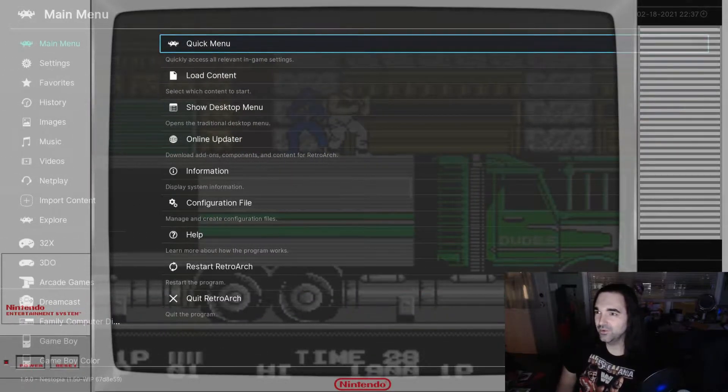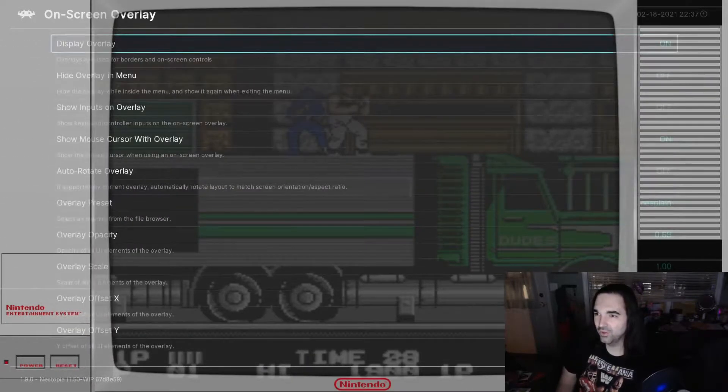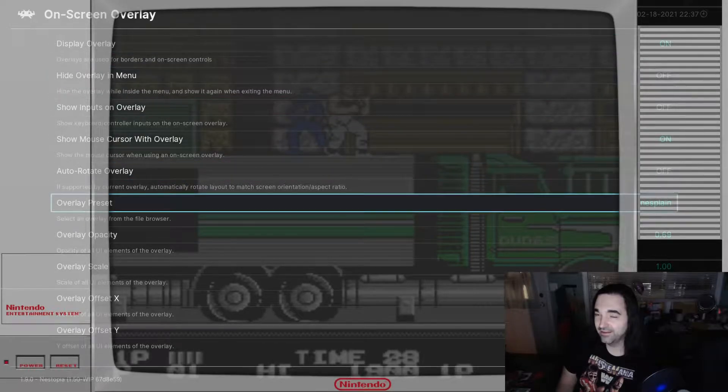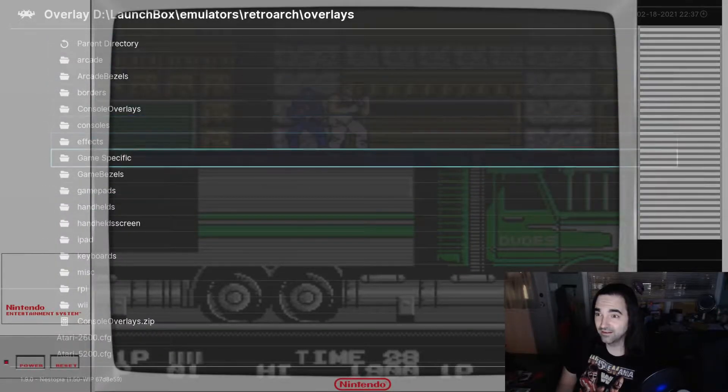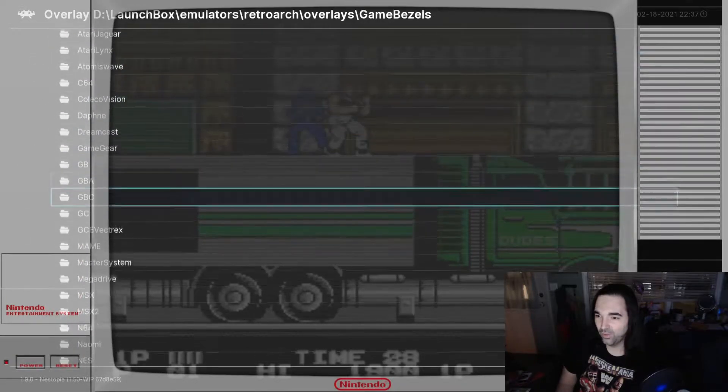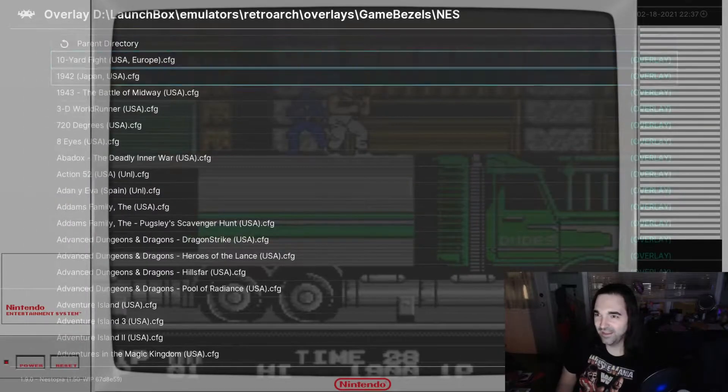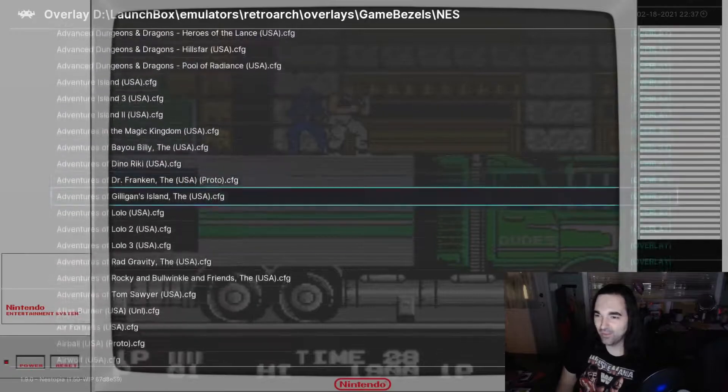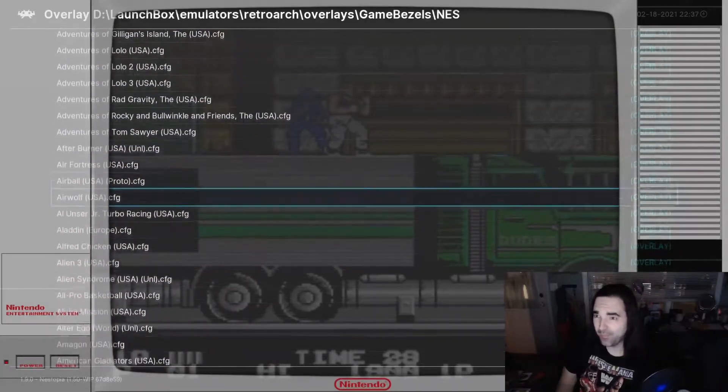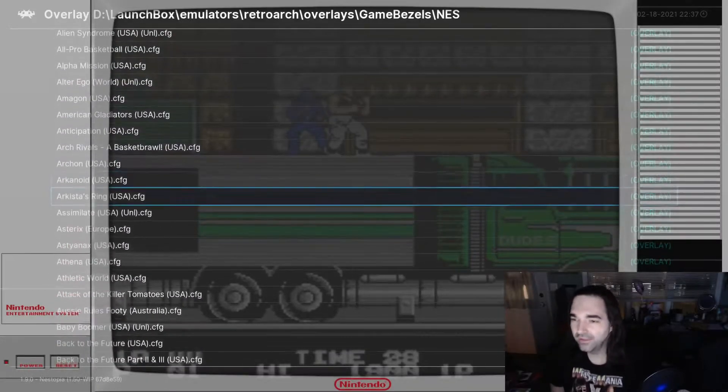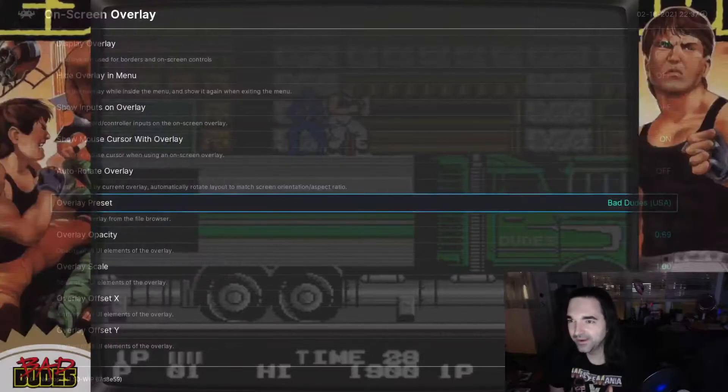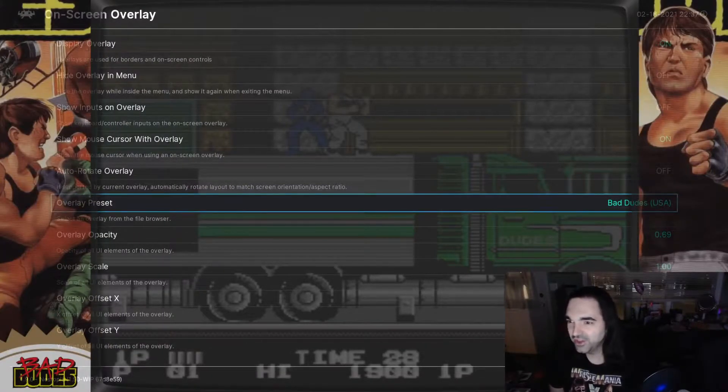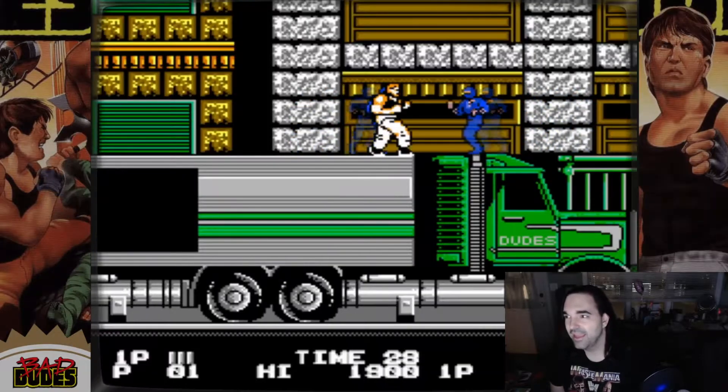All you would do is go back out one screen, go to Overrides, and then save Core Overrides, that's everything for that emulator. Or save Game Overrides if you want that bezel to be specific to that game. So you would go to your Quick Menu, you would go to your On Screen Overlay, turn on Display Overlay, go to Overlay Preset, you pick your directory, and you find the overlay that you want.